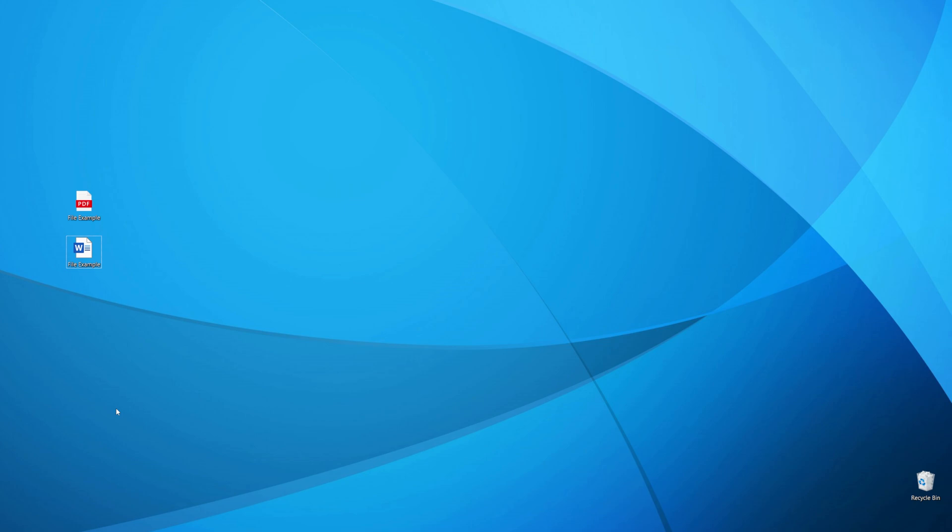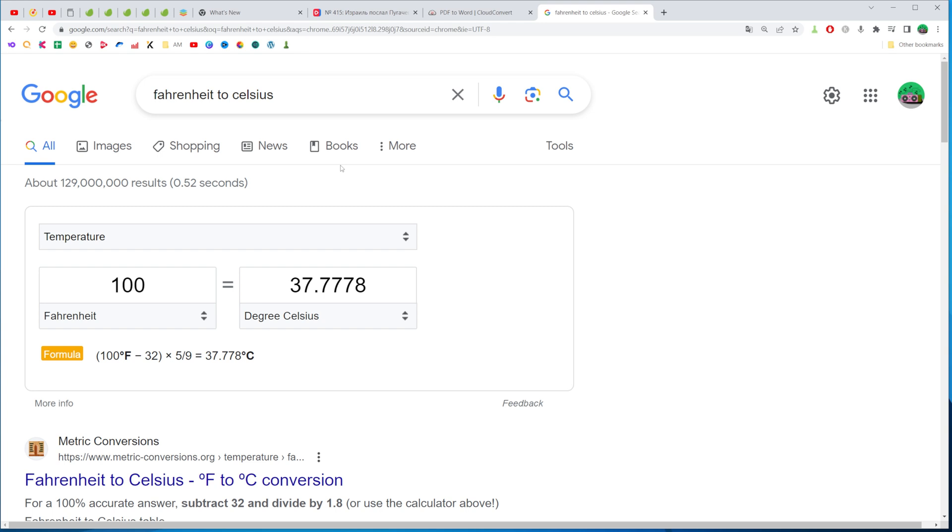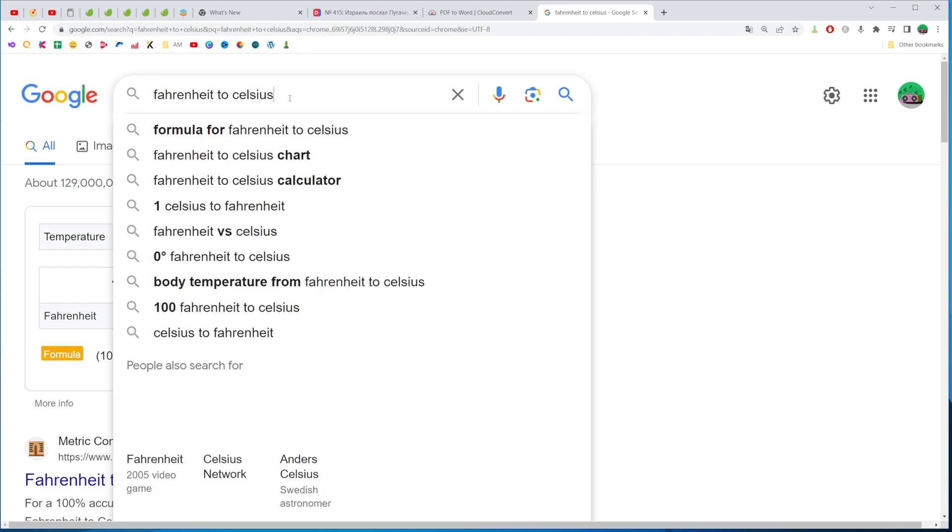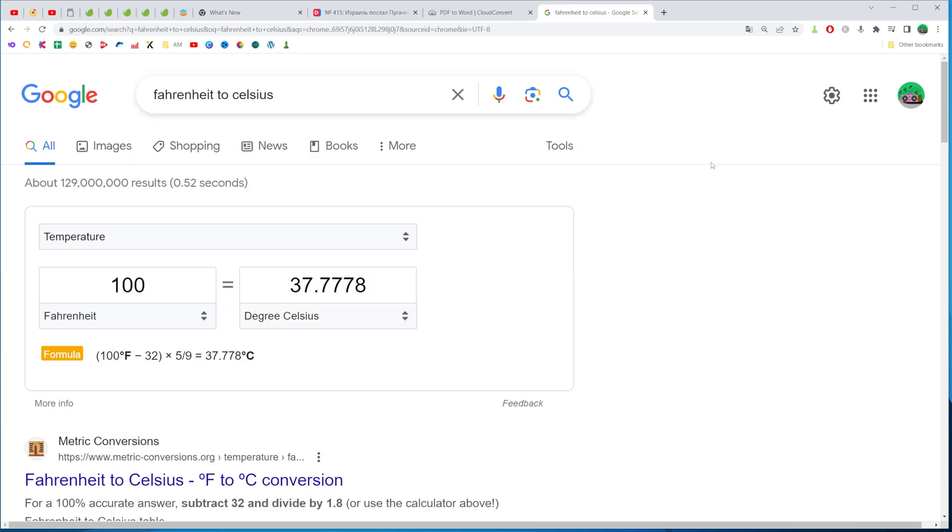So let's get started and the easiest way to convert Fahrenheit to Celsius is go to google.com and then search for Fahrenheit to Celsius. What that will do? That will show us that tool.